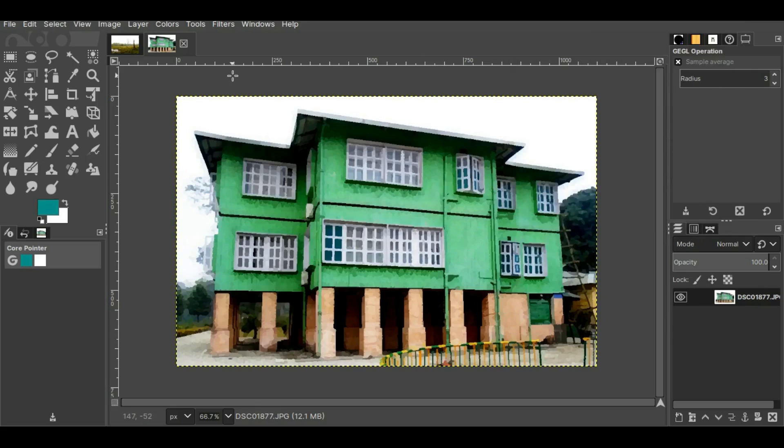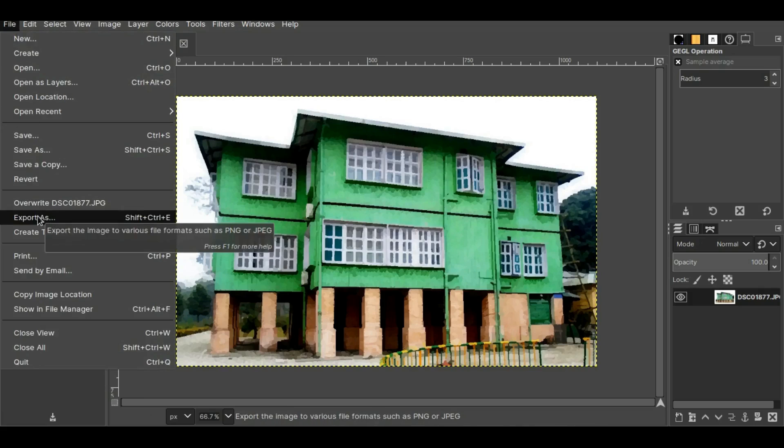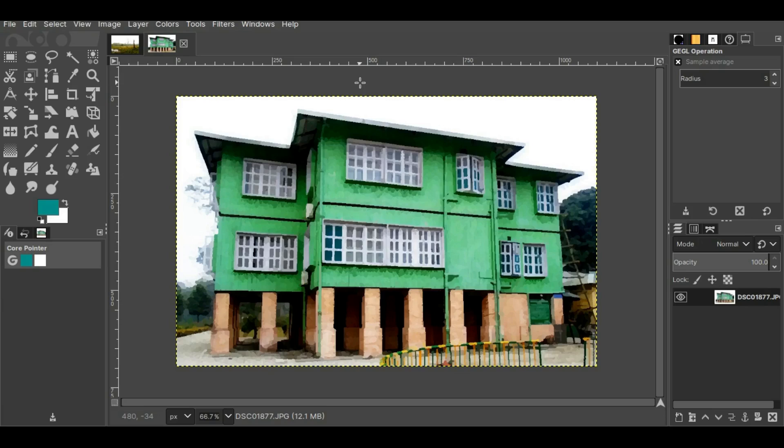Now if you are happy with the result and if you want to save the picture, then you have to go to File, then click Export As, select the destination folder and file format, and then click Export. But if you want this picture to pop up a little more, then there's a few more things you can do to add some extra punch to this picture.